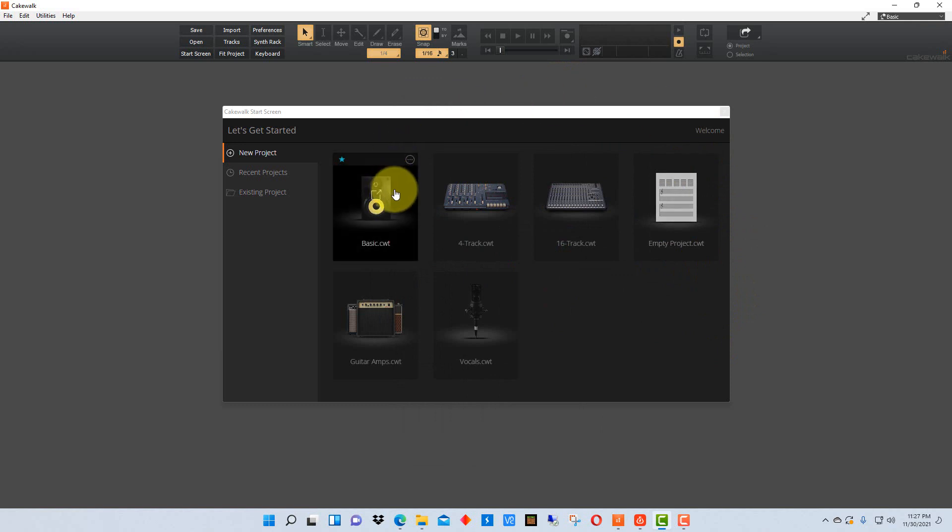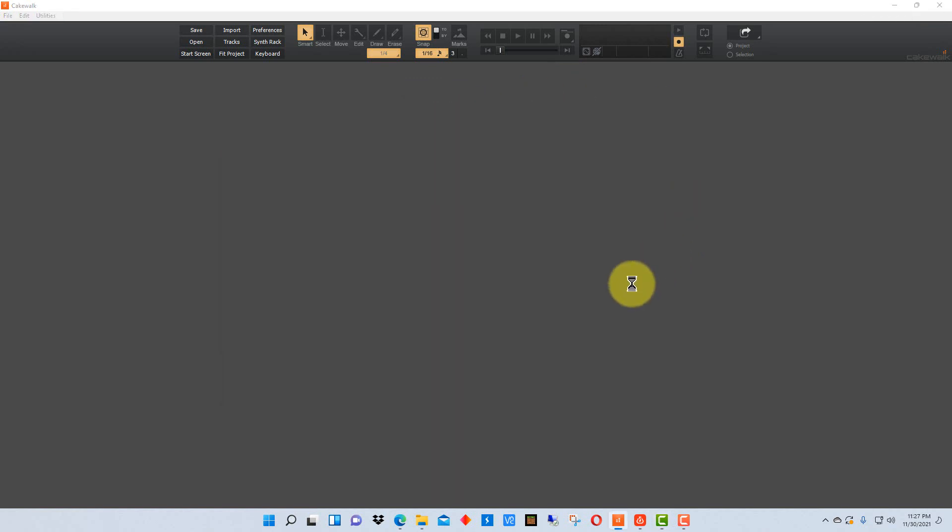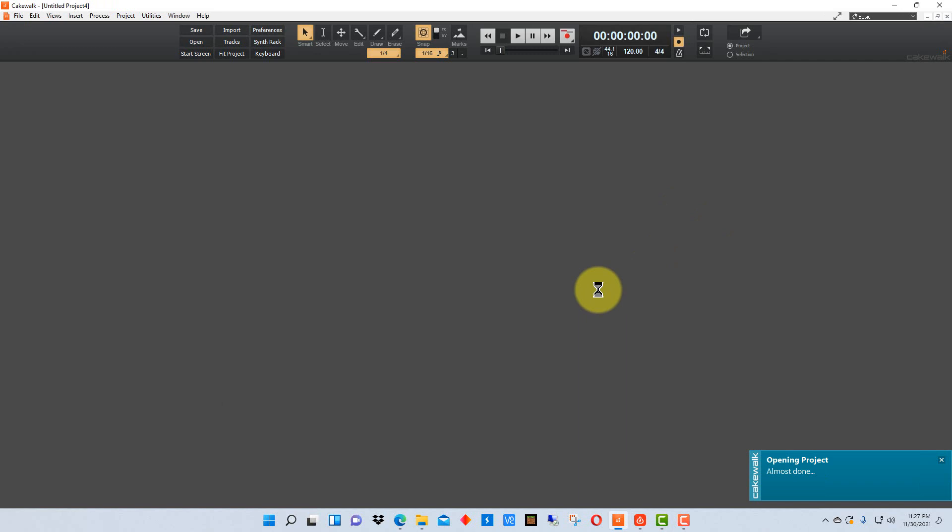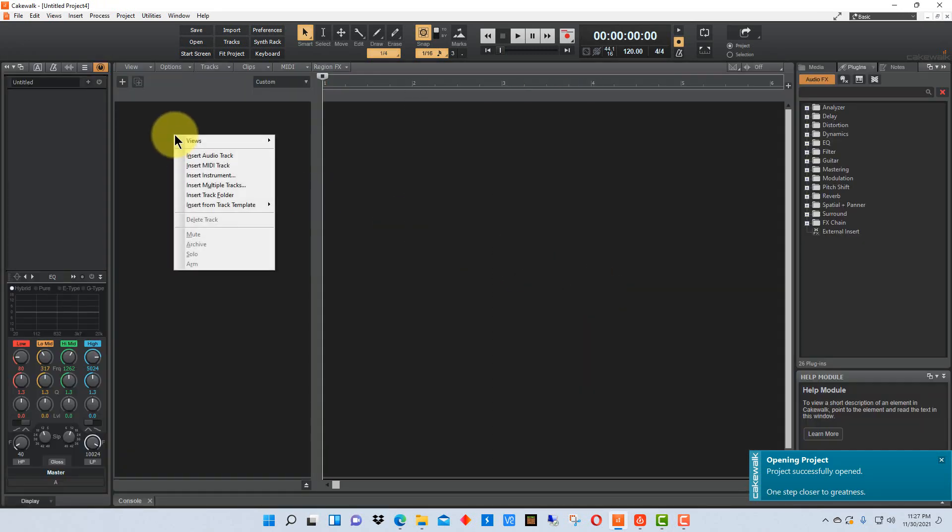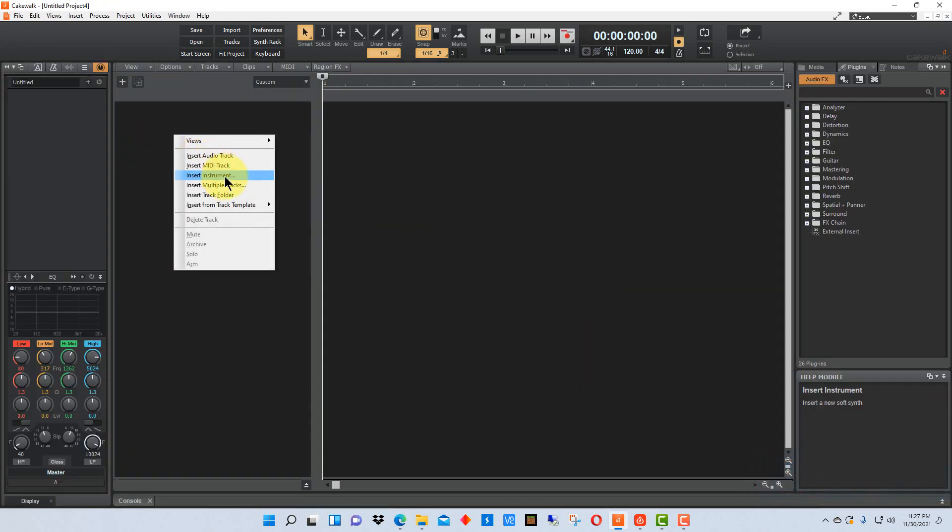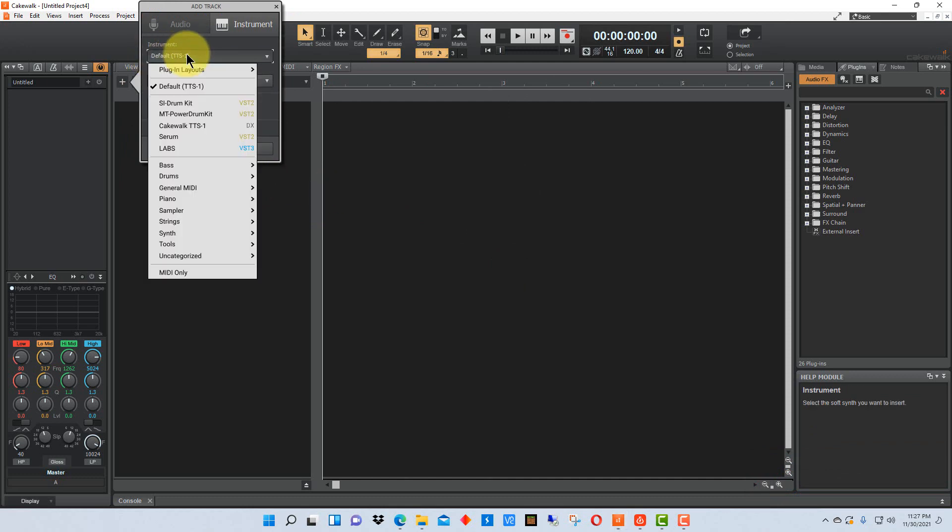So when we open up Cakewalk this is what we see. We're going to open up an empty project, we're going to right click here on this column and we're going to go insert instrument, and then under instrument we're going to click on it where it says default here and we're going to go to drums and we're going to add the SI drum kit.